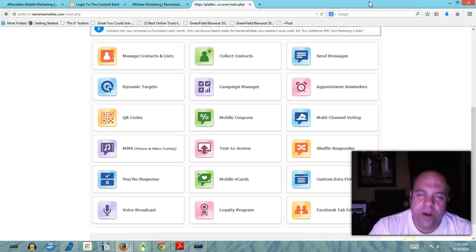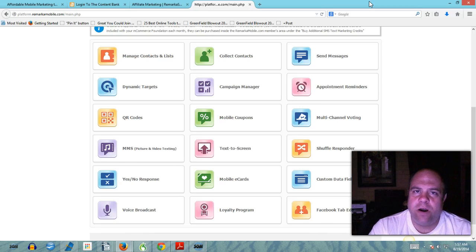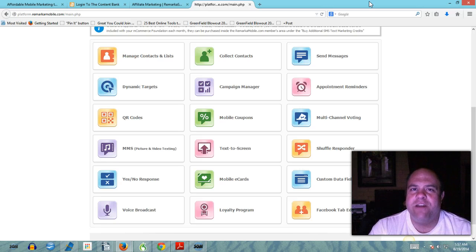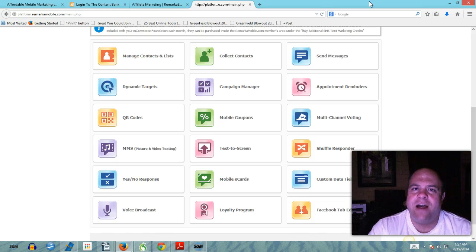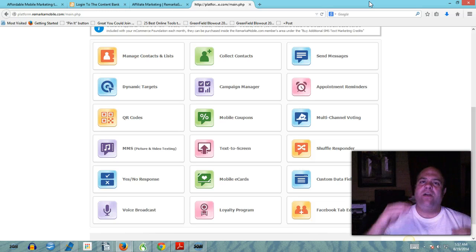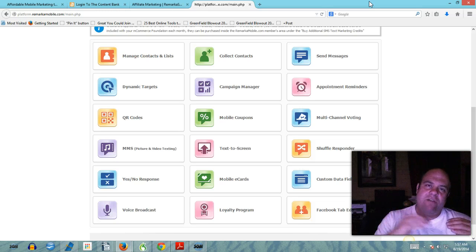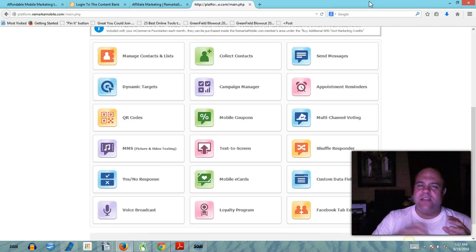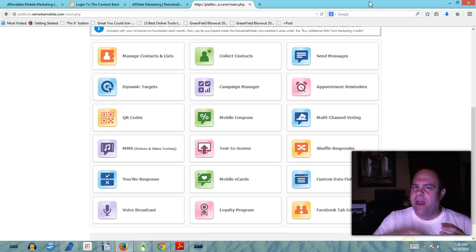You've heard me talk about 100 Commission programs before and my loathing for the majority of 100 Commission programs that are out there because of the multi-level aspect of it.